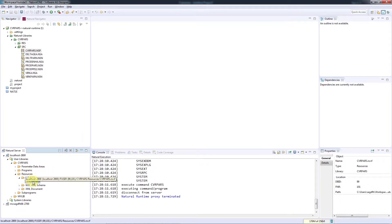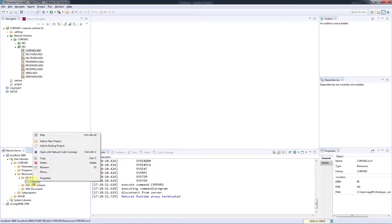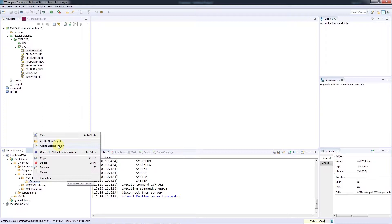We now need to copy this file to the local environment for analysis. Right-click on the file and add it to the existing project.